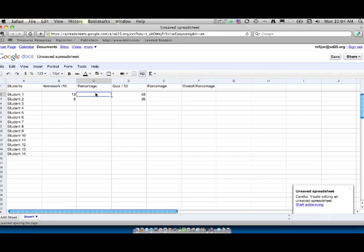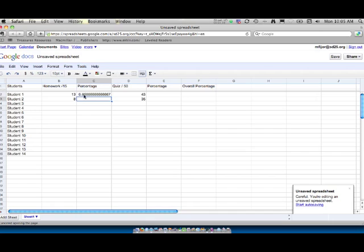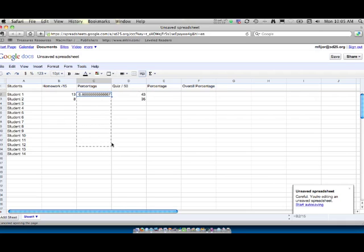So to make an equation we're going to type the equal sign. And this is just a very simple equation. It's one number divided by another. So we know if the homework is out of 15 we're going to take the score they got divided by 15. And you'll see it's 0.866 repeating. And what we can do is again we're going to use that bottom right hand corner feature that is our copy. And it's going to copy the formula for every student.